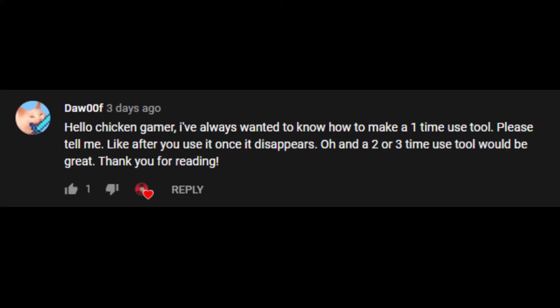Hey guys, before the video starts I'm just gonna give a quick shout out to door00f for suggesting this video, because he said please and asked me to make a one time use tool. So yeah, this video is dedicated to you — thanks very much for suggesting it.